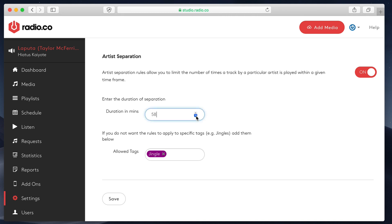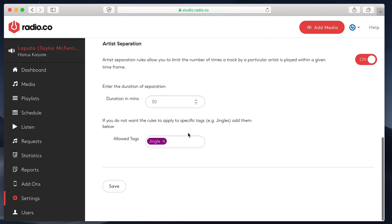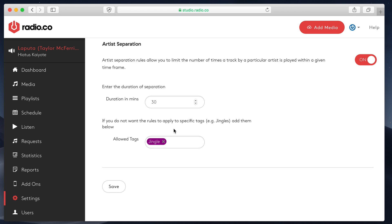And again, you can adjust this down. If you maybe want something not to repeat every half an hour, you can set it to 30 or 45 or whatever it is you want. The next is the allowed tags option. If you have, say, jingles and maybe you've only got 10 jingles and they've probably got the same artist, which might be your radio station name. The problem is if you enable this, it will stop your jingles from playing. So this is a bypass to this rule.